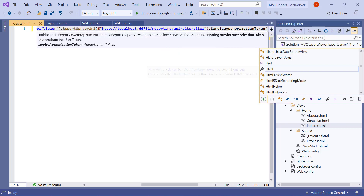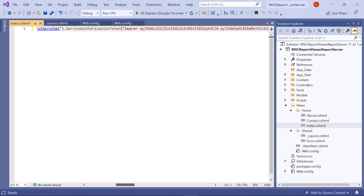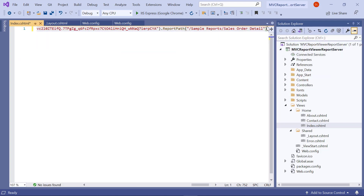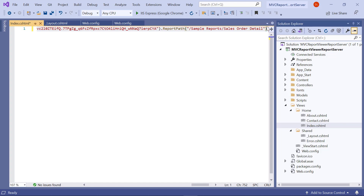Then I enter the service authorization token in the bold tag. The service authorization token specifies the personal authorization token which is already copied from the report server. Then I assign the value for report path in the bold tag. The report path specifies the path in which the RDL report file is published in the report server. Here, I am using the sales order detail RDL report from the demo server location. This report is published in the sample reports category.